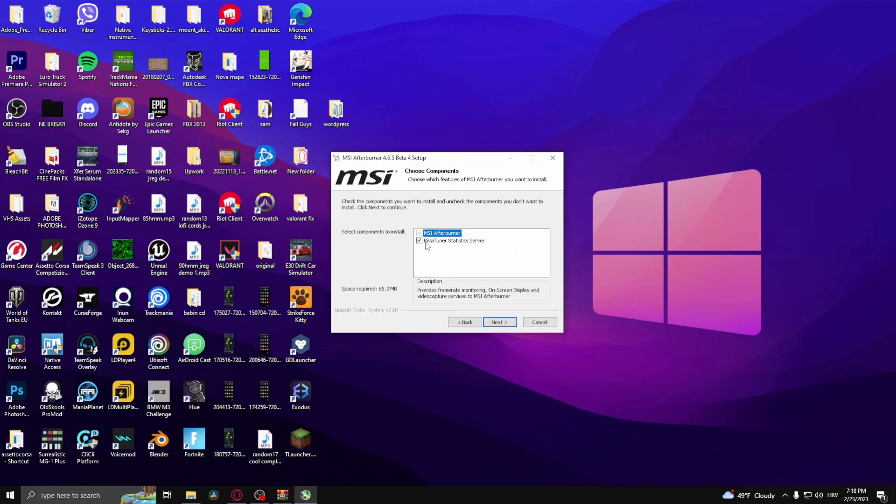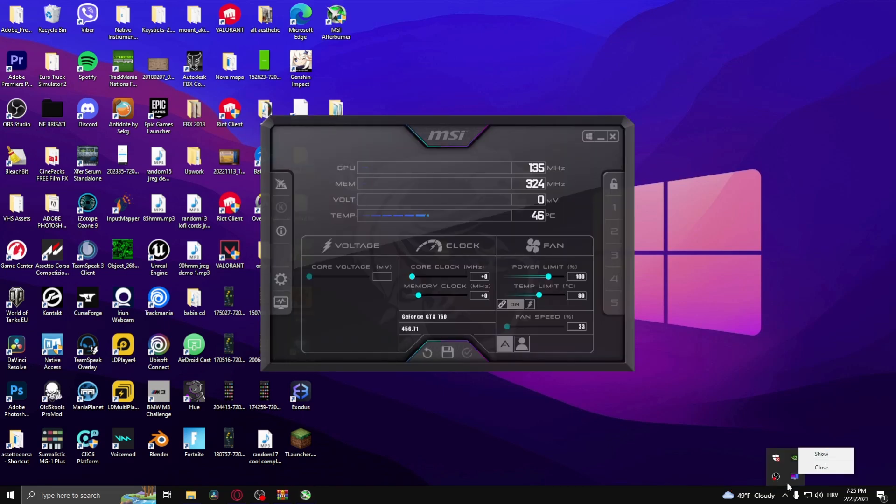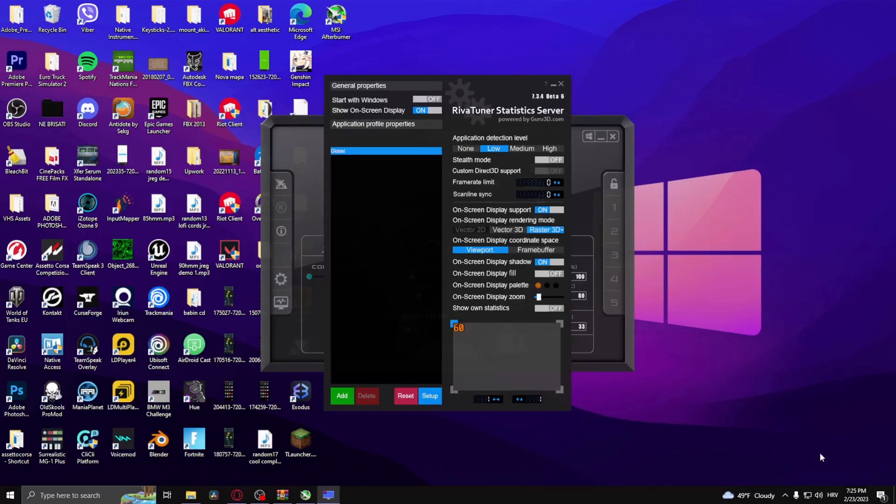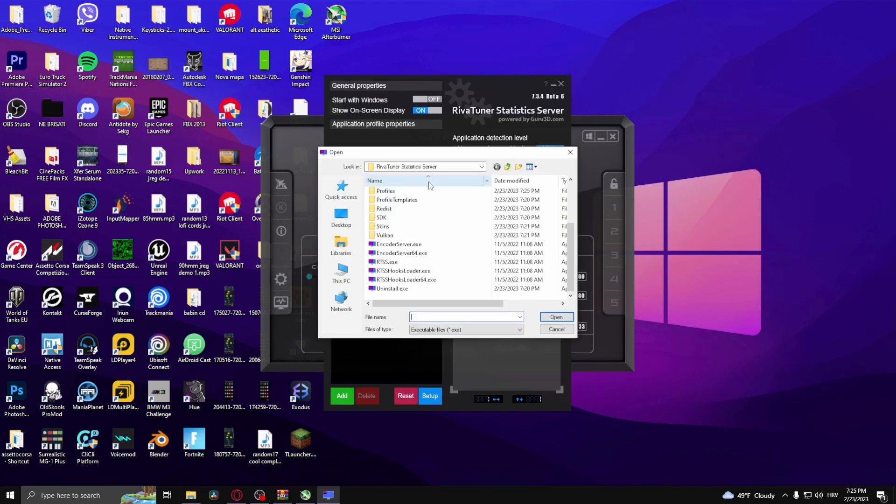Right-click on the Riva Tuner Statistics Server and click Show. From here, go to Application Detection Level and select High. Go down here to the green Add button, click it, simply find Minecraft and open it up.